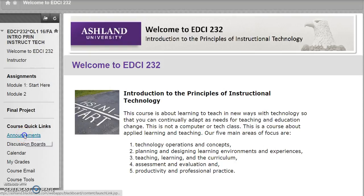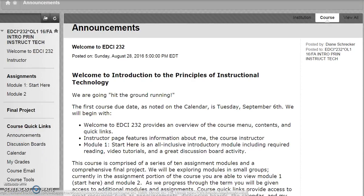Course Announcements are posted as needed with reminders, updates, and supplementary course information.